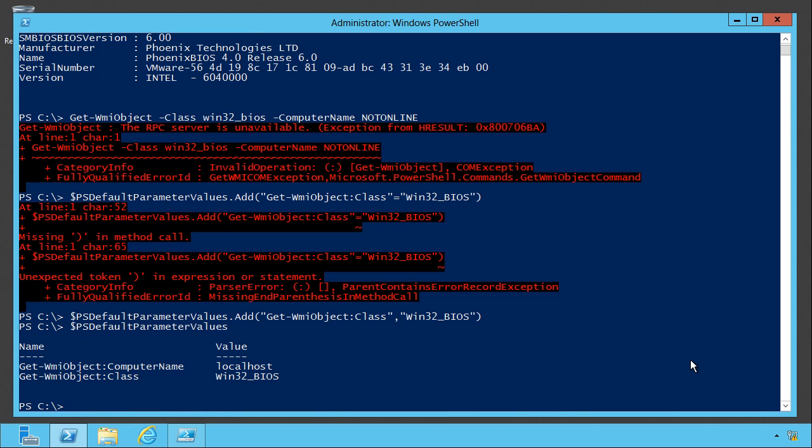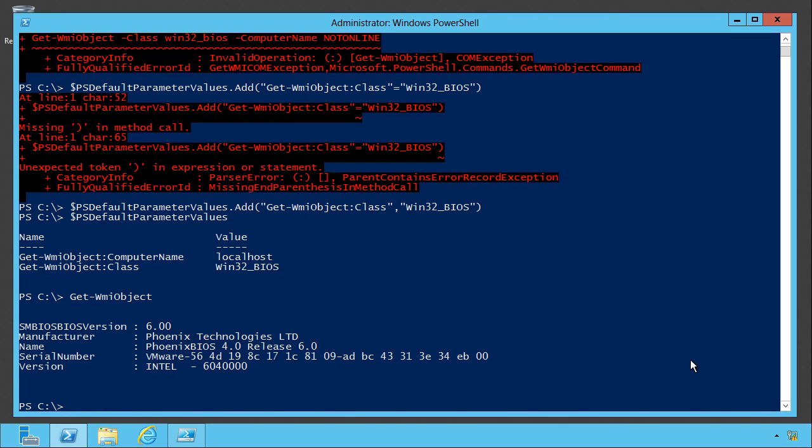So we've got two in there now. Now if I just run get WMI object, it always queries the BIOS unless I override it. Now I'm not saying that that's a perfect example of when you would want to establish defaults. The point is you can. And keep in mind that PowerShell has a system of scope.